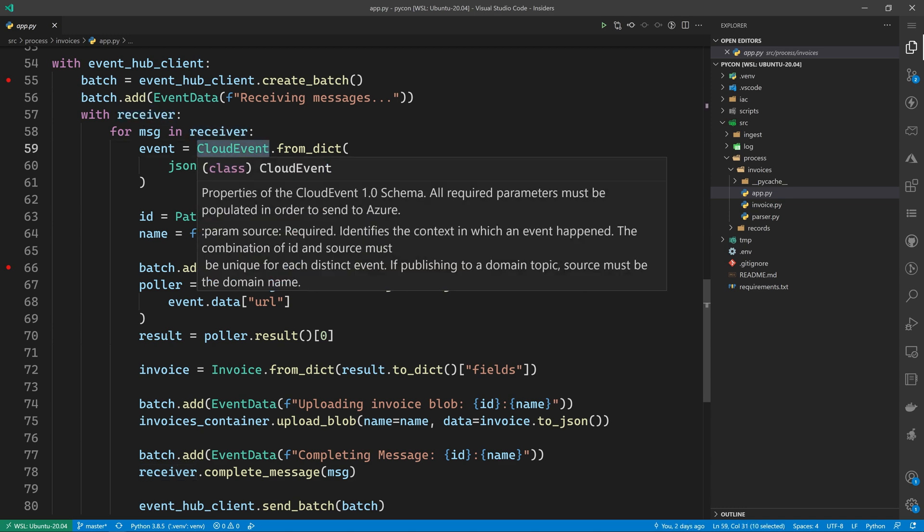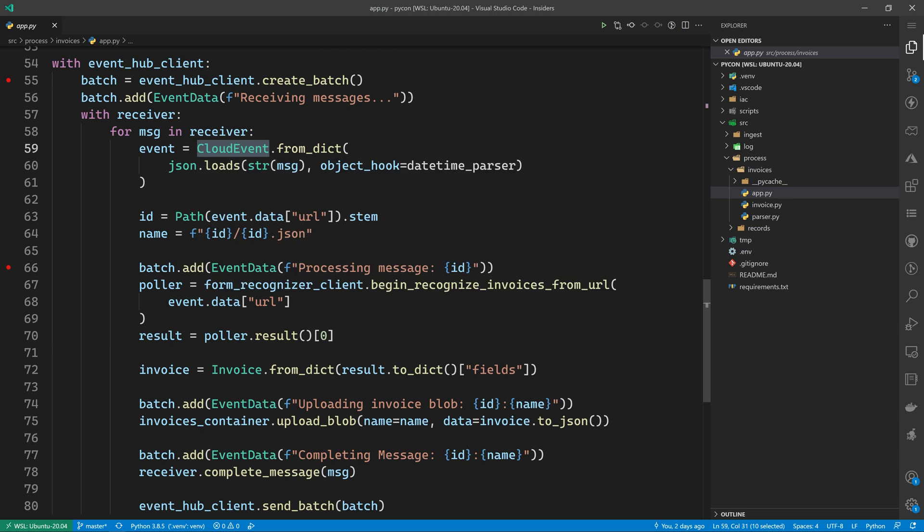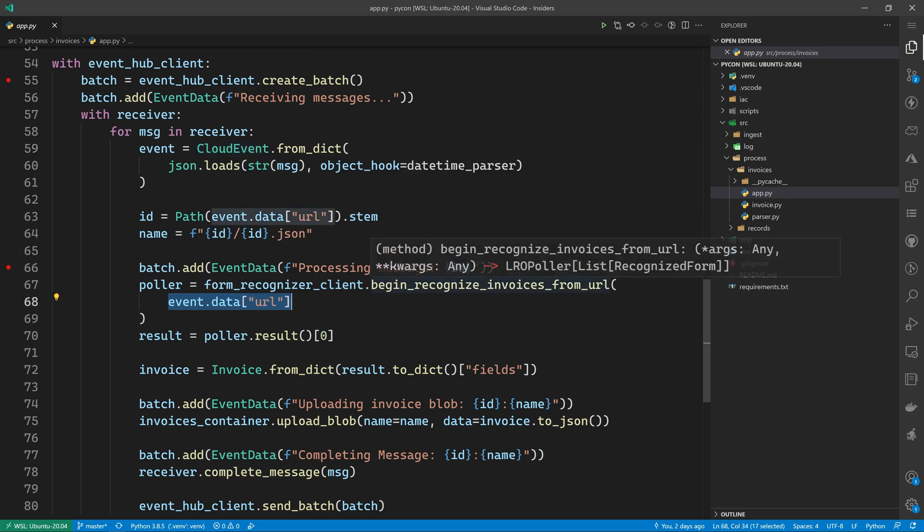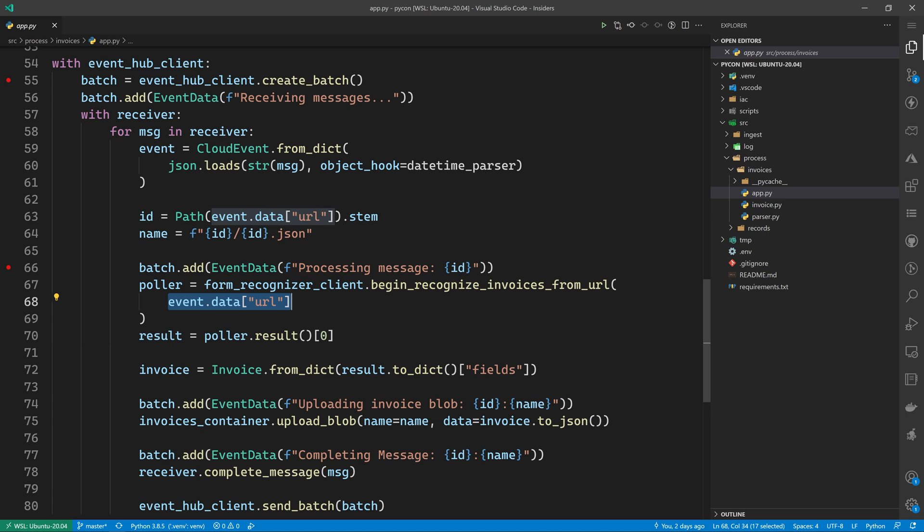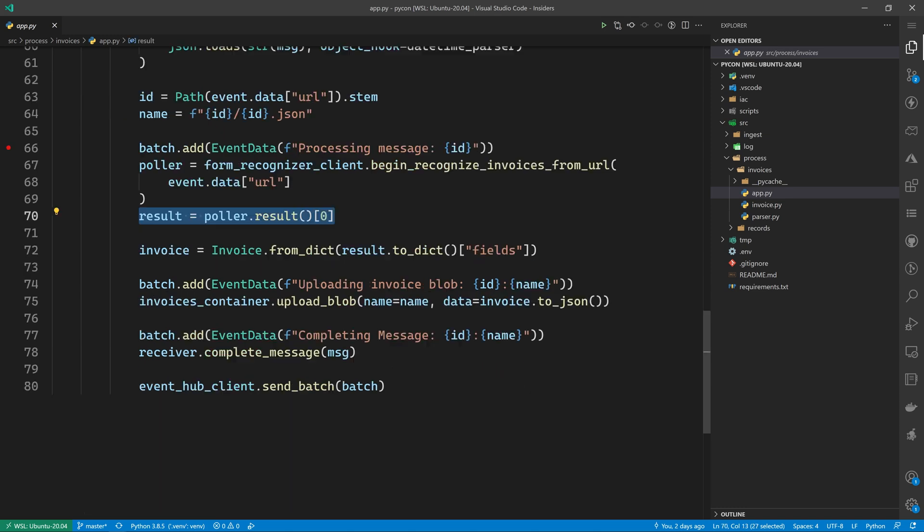Then we're going to pass the URL of the PDF stored in blob storage to the begin recognize invoices from URL function of form recognizer client. This is going to use the Azure SDK long polling operation design that allows you to make a method call and then it will automatically poll the results.